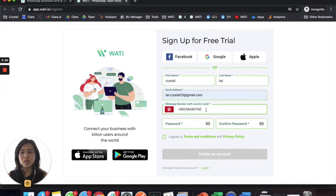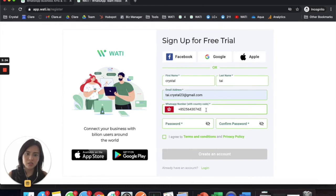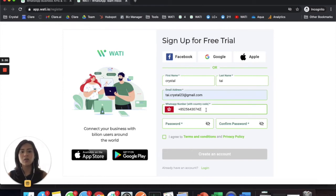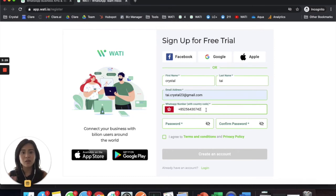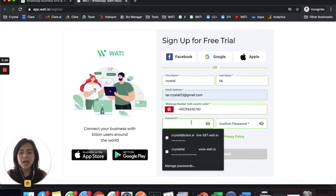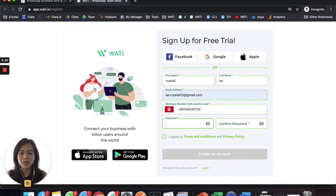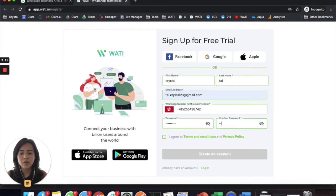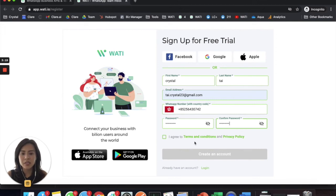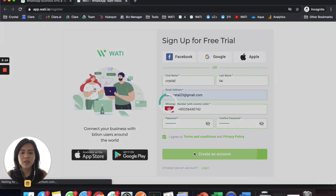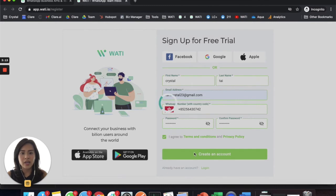It is not the number that you are going to register with Wati. It is simply your personal number to experience the Wati platform during the trial. Create a password, confirm password. Pretty simple steps here, then agree to the policies and create an account.